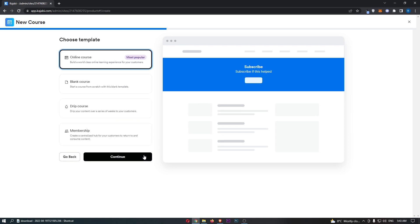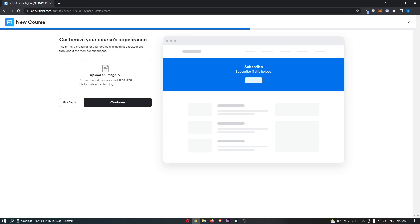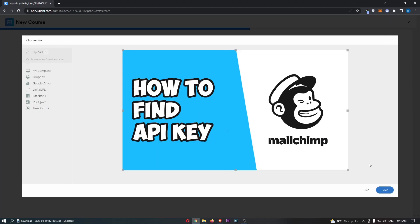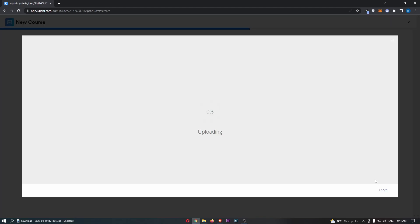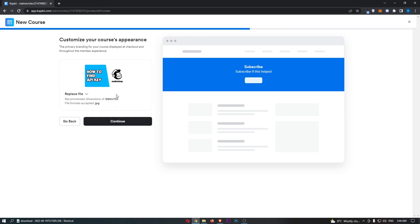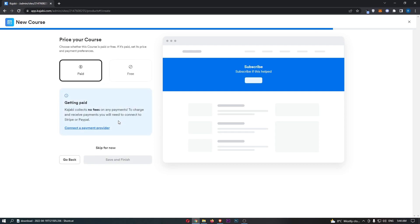Either way, click Continue, and now you want to customize the appearance of the product you are creating. It says the primary branding for your course will be displayed at checkout and through the member area. Upload an image right here. As an example, I will use a thumbnail that I uploaded in a previous video. Wait for this to upload, and once that is uploaded, click Continue.